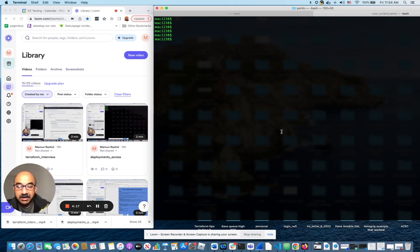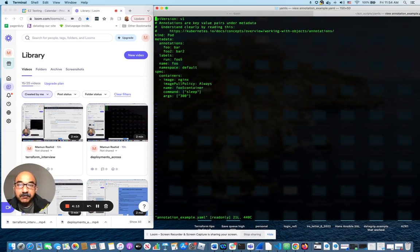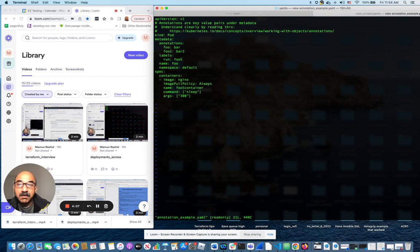So here I have an example of pod definitions with annotations. The pod name is foo and there are two annotations: foo:bar and foo2:bar2. These are the key-value pairs. There's two of them.